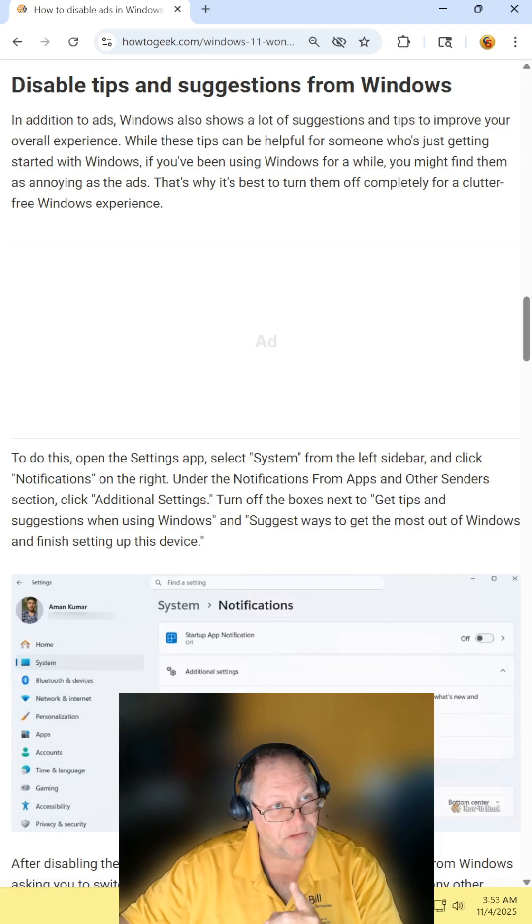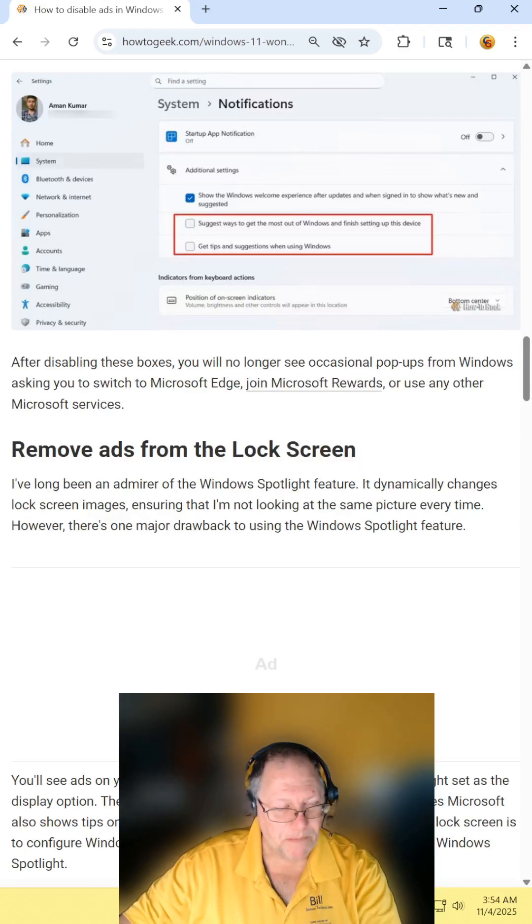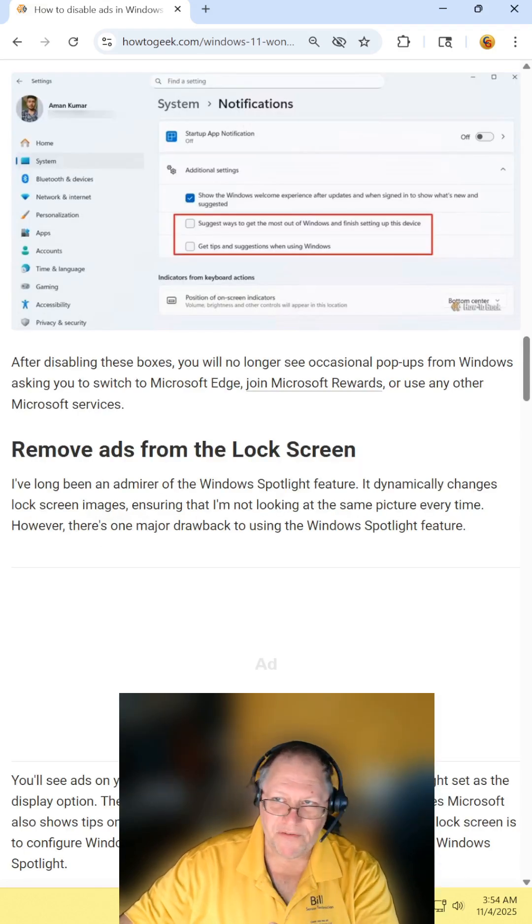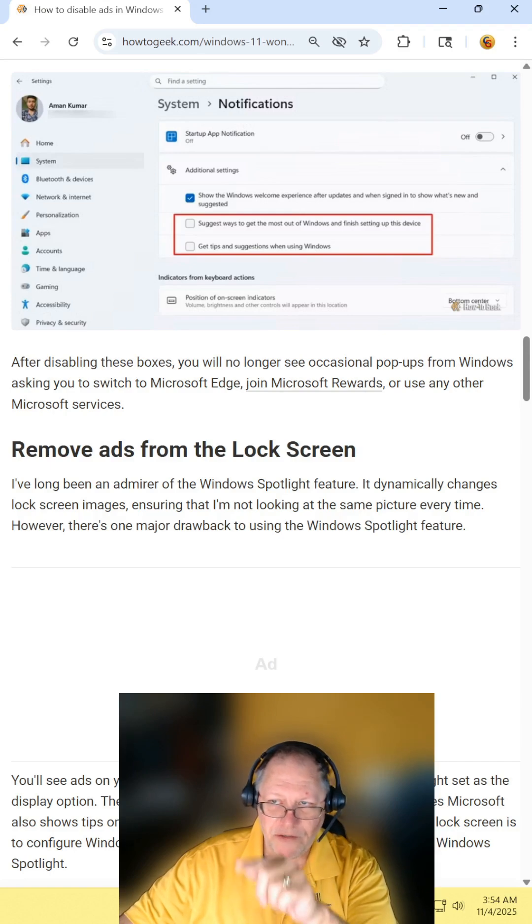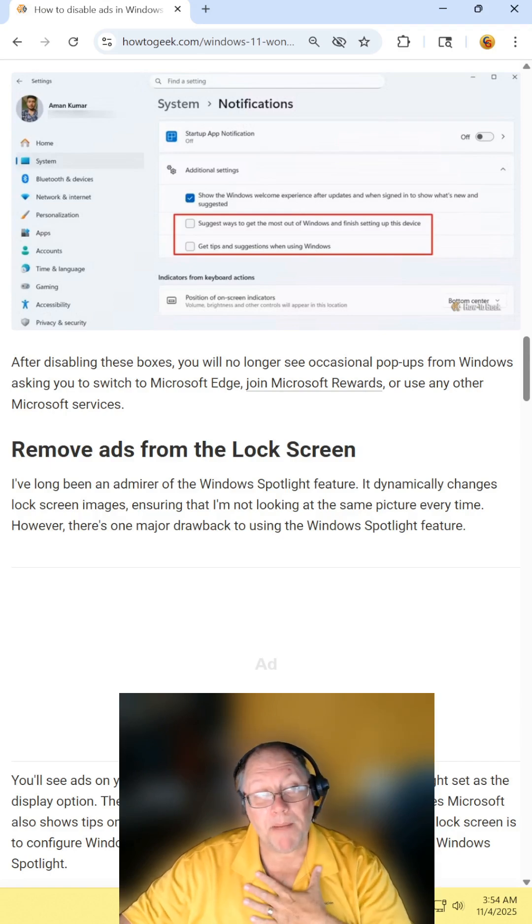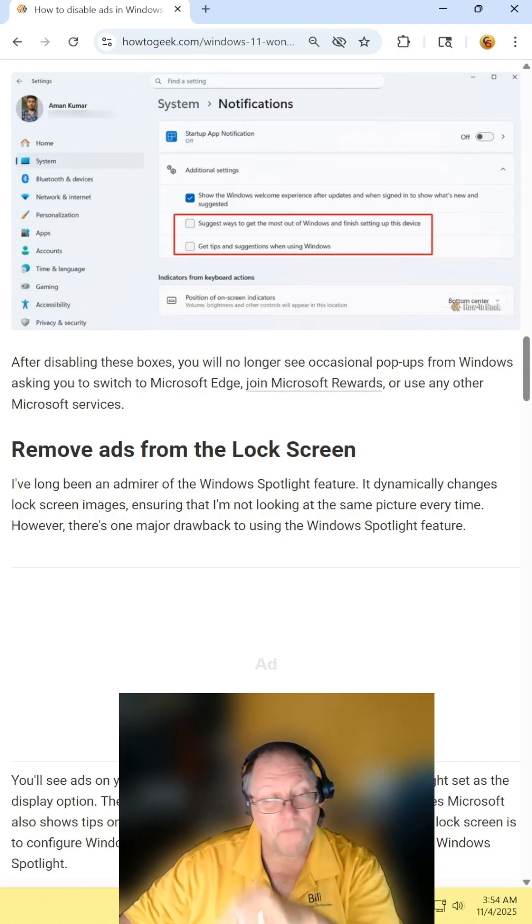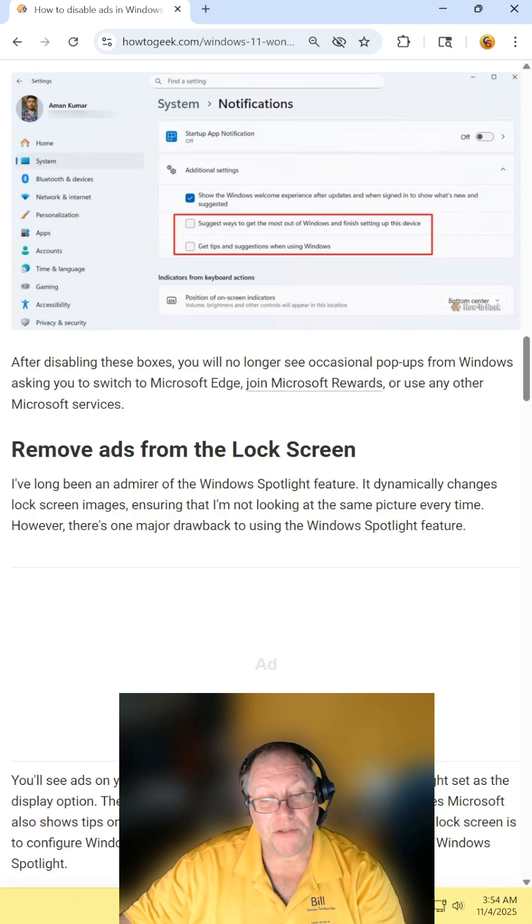Disabling tips and suggestions. Hit your start button, go into settings, go into system and notifications. Uncheck those two options. My personal preference is just turn off all notifications.